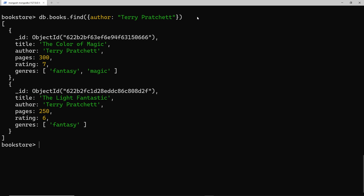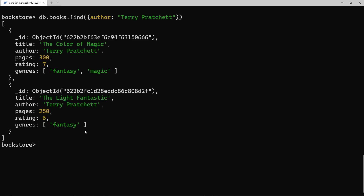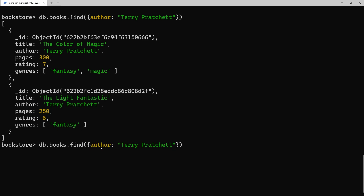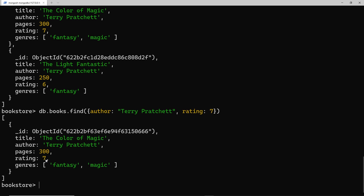We can also filter by multiple criteria. For example, to get books where the author is Terry Pratchett and the rating is 7, I say `db.books.find({ author: 'Terry Pratchett', rating: 7 })`. The filter object can have many different key-value pairs and MongoDB will only return books matching both filters. Pressing enter returns just that one book where the author is Terry Pratchett and the rating is 7.